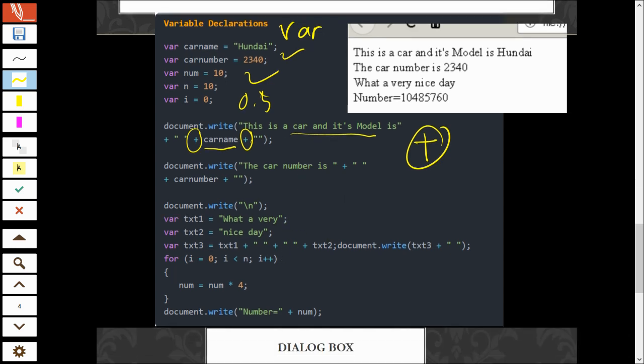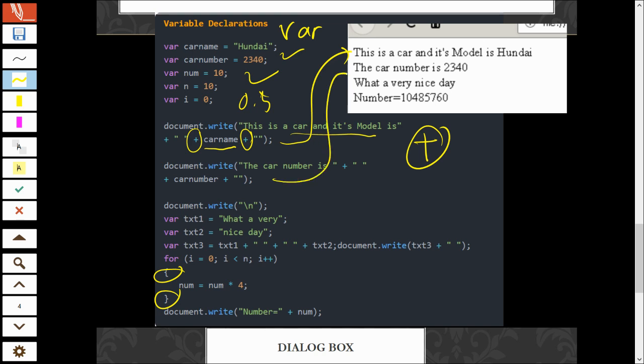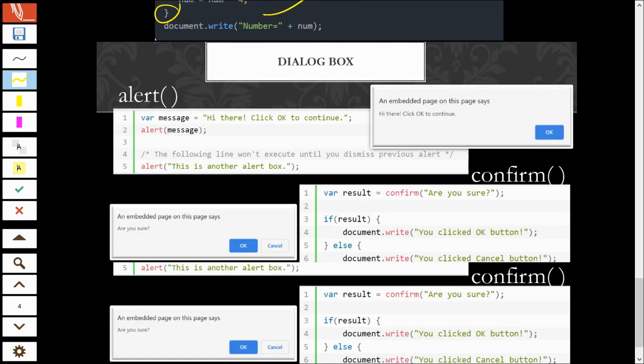In for loop. You nampak sini ada for loop. For loop ini, syntax dia sama seperti Java. It should start with the closed bracket. Open bracket and the closed bracket. And now, for the statement, document.write for the first one ni, akan output this one. The second one akan output the number of the car. And then, this one will output what a very nice day. And the third one, it will output the number.